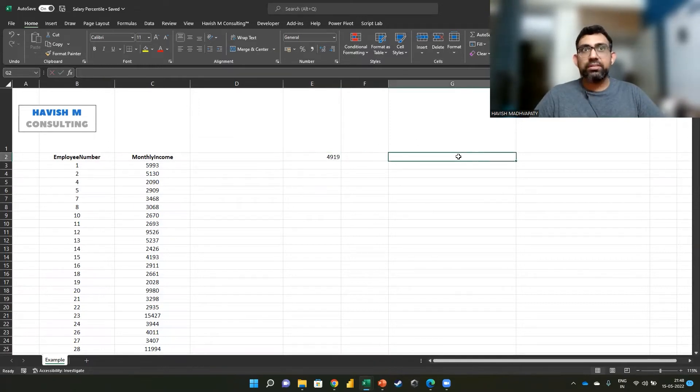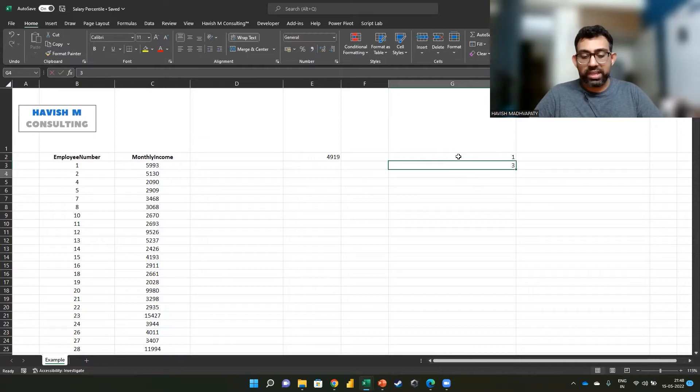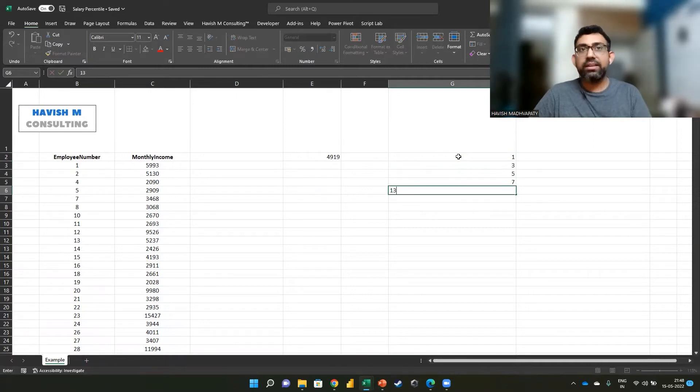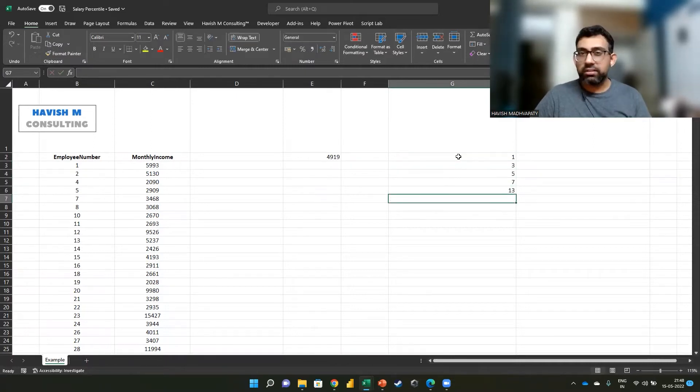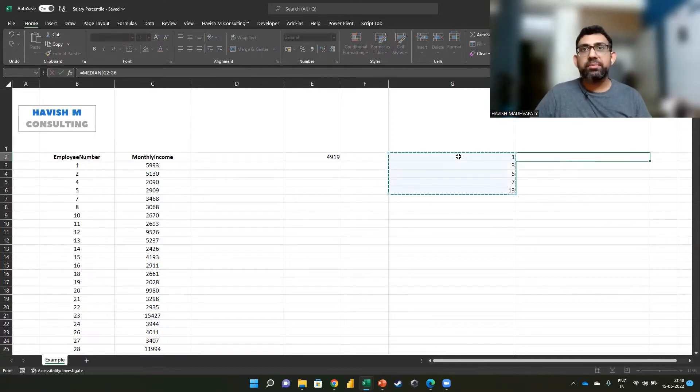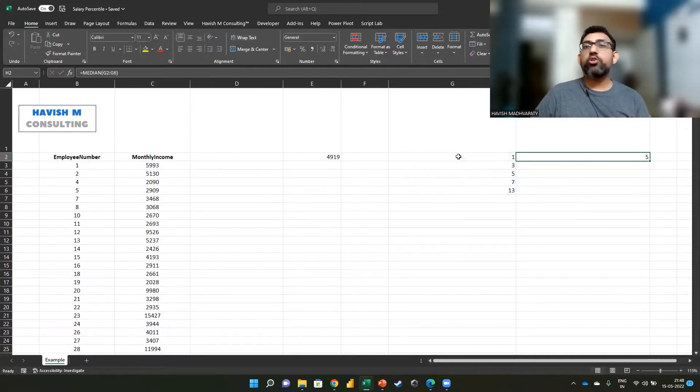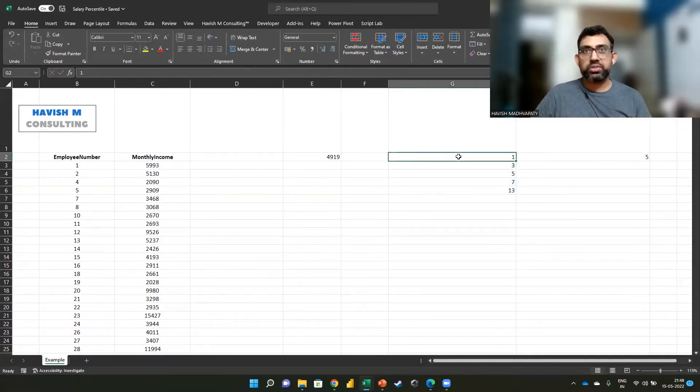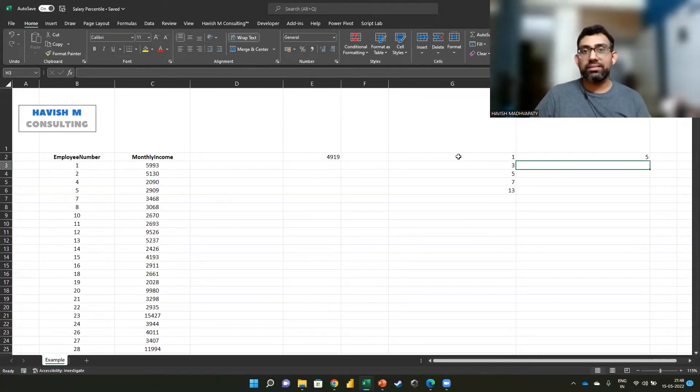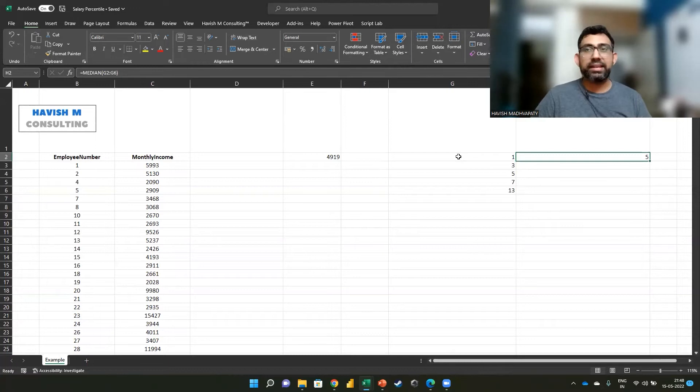For example, if we have 1, 3, 5, 7, and 13, and I apply a median here, we are going to get 5 because there are five values. So the value that comes in the center after sorting the data, either ascending or descending, is 5.